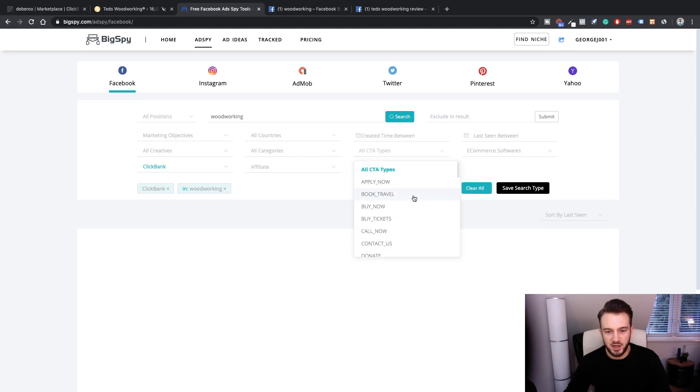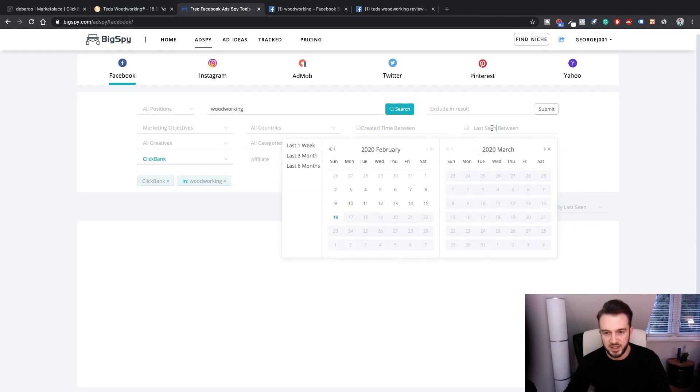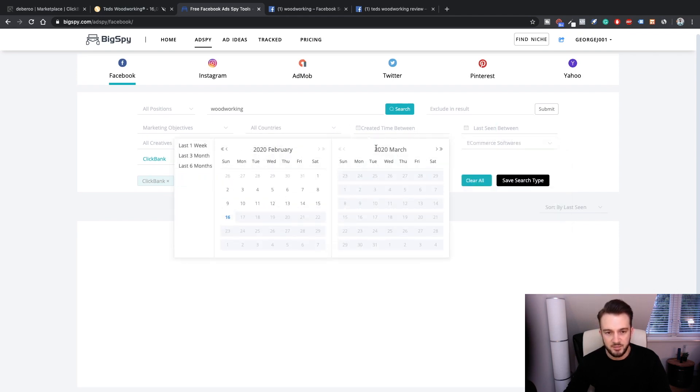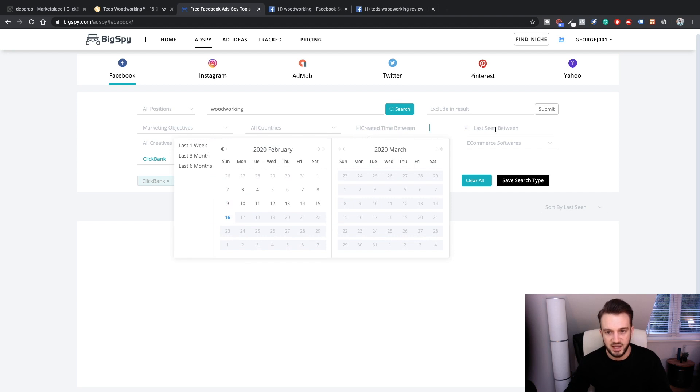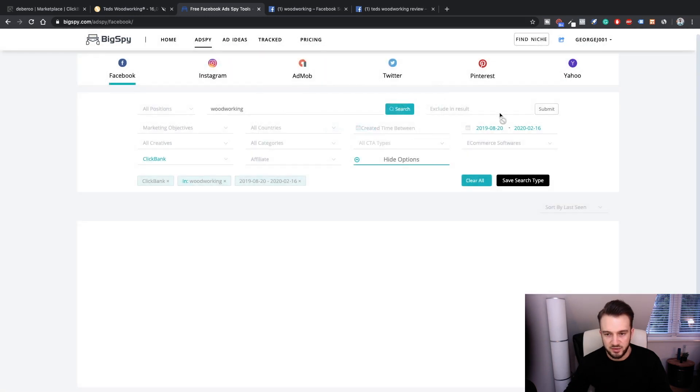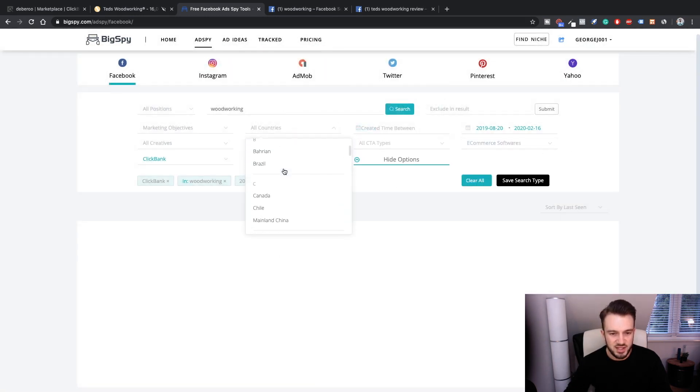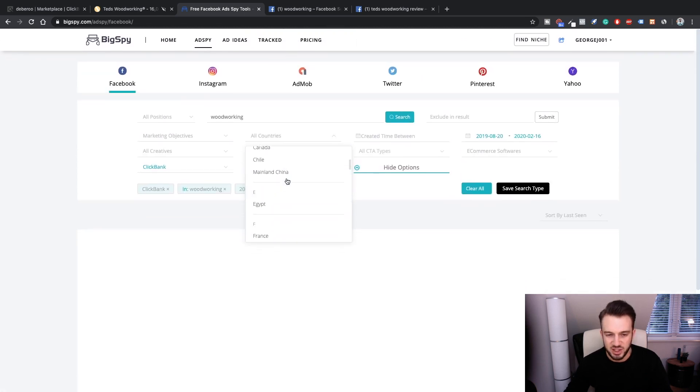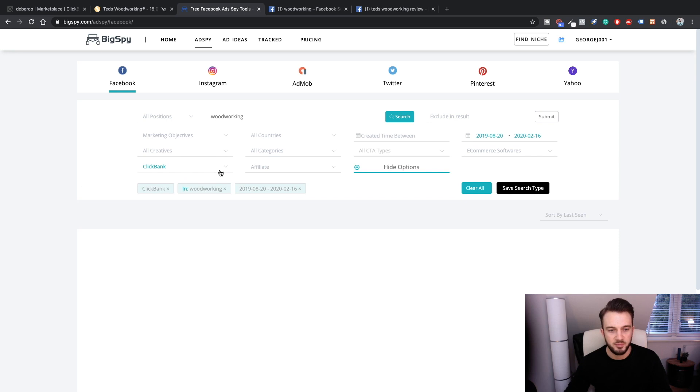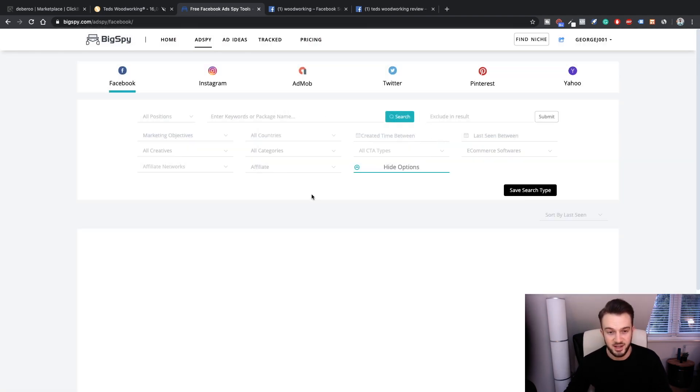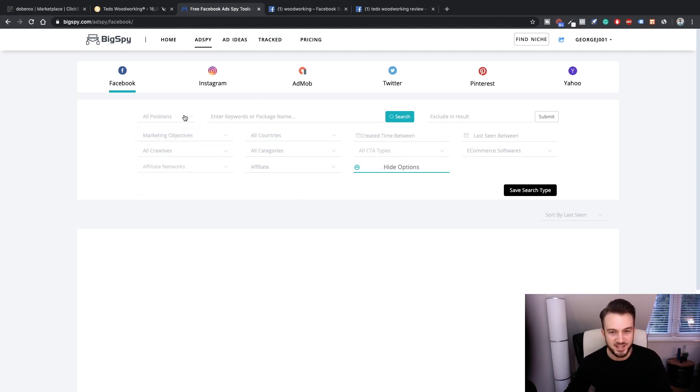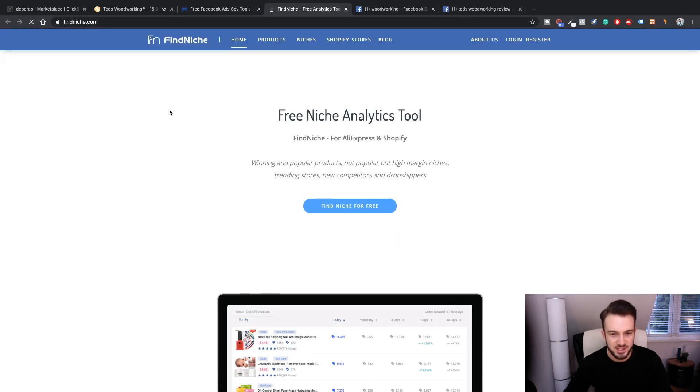You can do call to action - applying now, book travel, buy now. Then we've also got softwares, so for example people using Shopify. Last seen, created time. For example, if you want the older ads that have withstood the test of time that are converting, you can click on created time between. Last seen - I don't know what that is. Maybe that's older ads. Countries - if you just want specific countries. If you want to know how people are promoting certain products in the US. Marketing objectives we've just discussed. Creatives - image, video, or carousel. If you want to see how people are promoting images for example, you can do that. Let me just remove these filters. It really won't let me go past. As you can see guys, I searched for something twice and it already gave me that 10 limit.